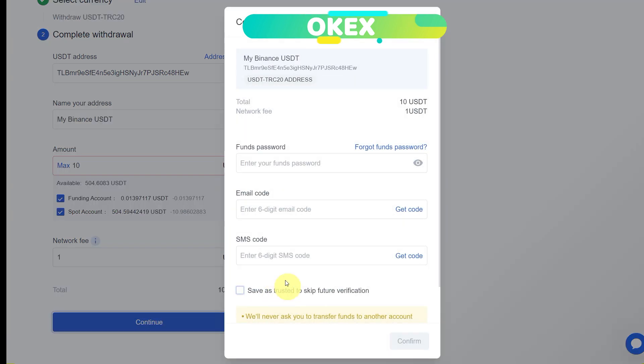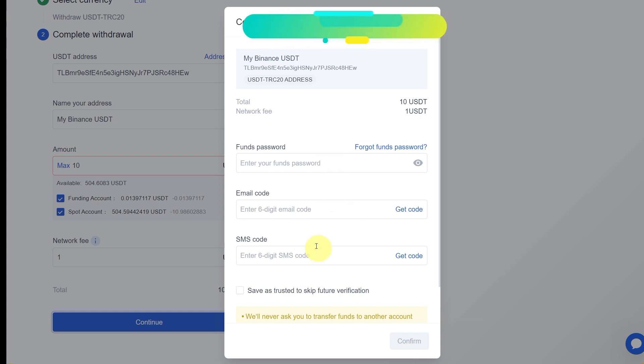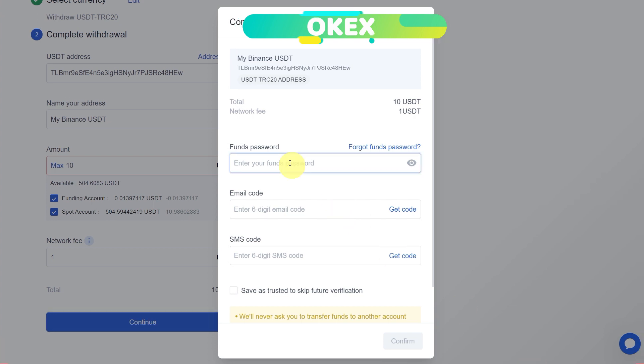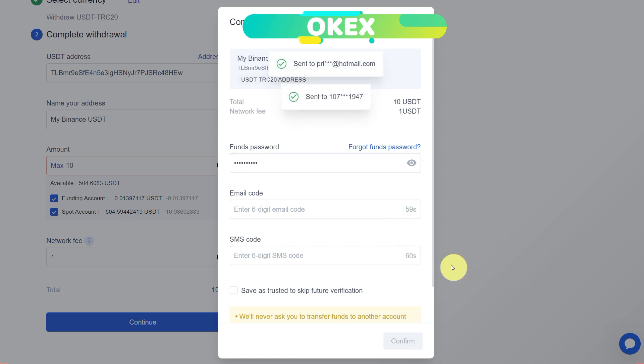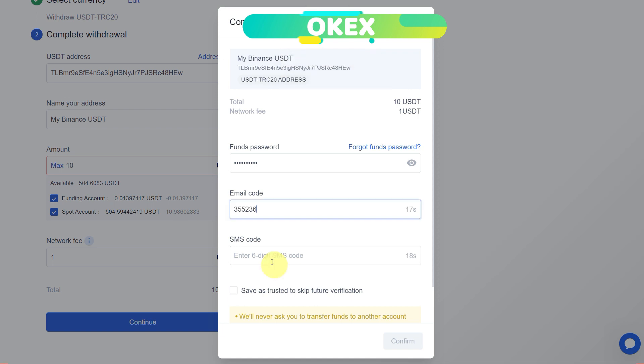Scroll down and here you can see that network fees is one dollar. Just click on confirm. Here you need to enter funds password, email code, and SMS code. Funds password you must have set up while setting up your account. Then click on get code in front of email code and SMS code. You will receive a six-digit code on the email and a six-digit code on your mobile phone through SMS.